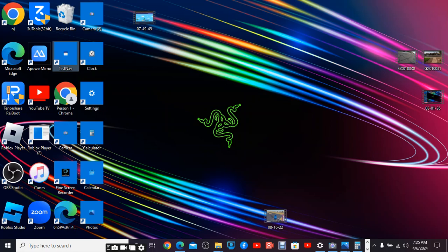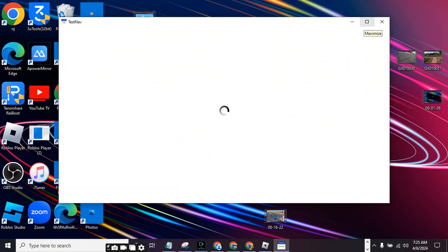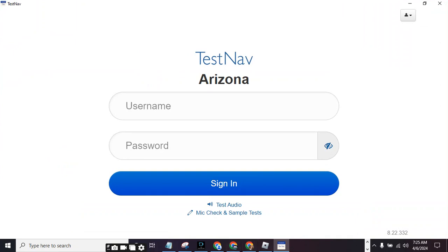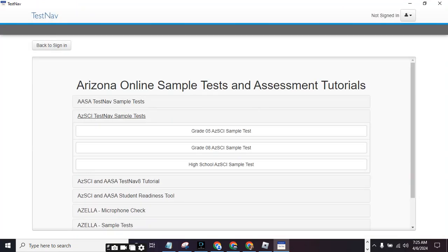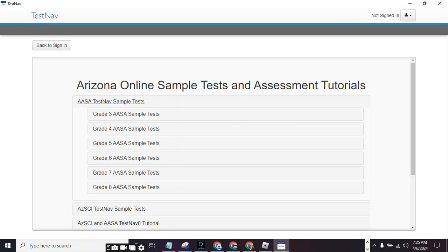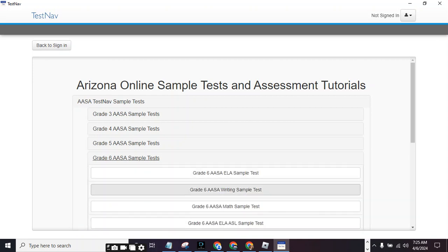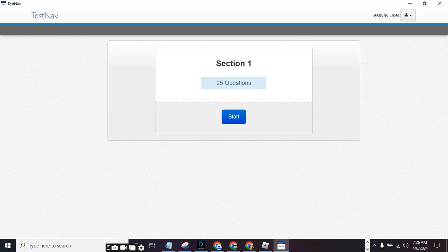Load up okay, okay Jersey TestNav right there. Loading, and then you put mic check sample test. You're going to do this on Tuesday — no, Wednesday this week — no, Tuesday. Yeah, and you press on 6th grade AASA math sample test and then you press start.